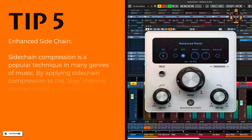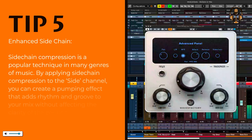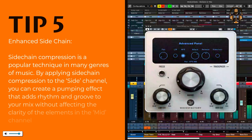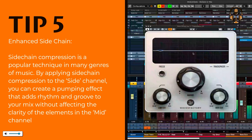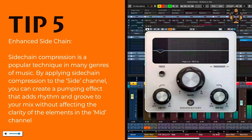Enhanced side-chain. Side-chain compression is a popular technique in many genres of music. By applying side-chain compression to the side channel, you can create a pumping effect that adds rhythm and groove to your mix without affecting the clarity of the elements in the mid-channel.